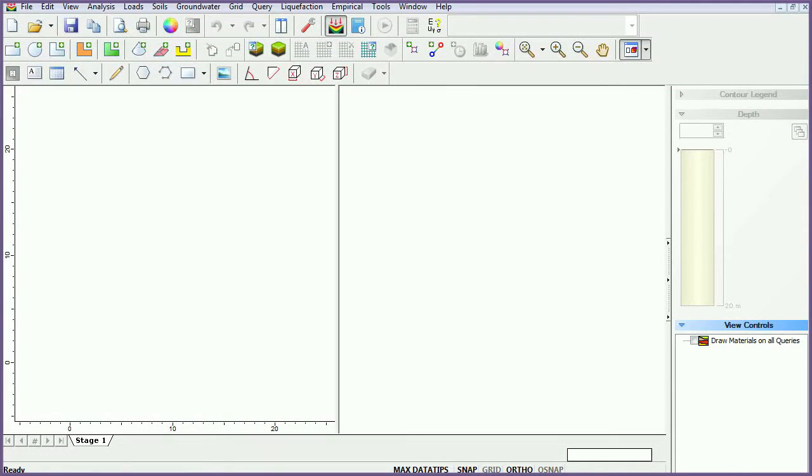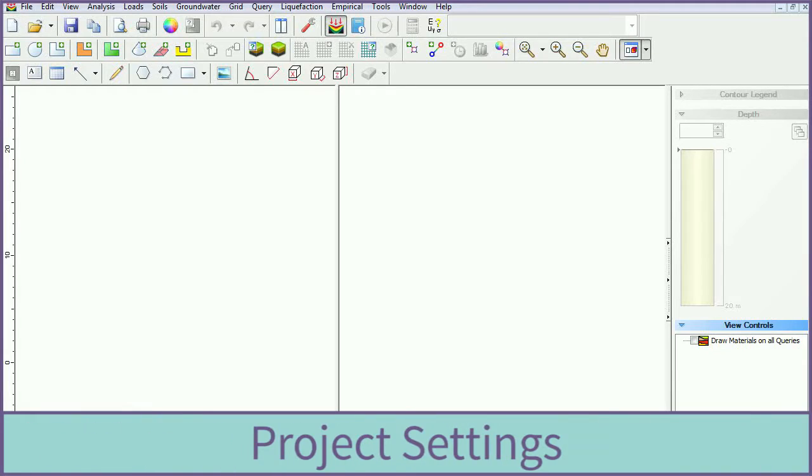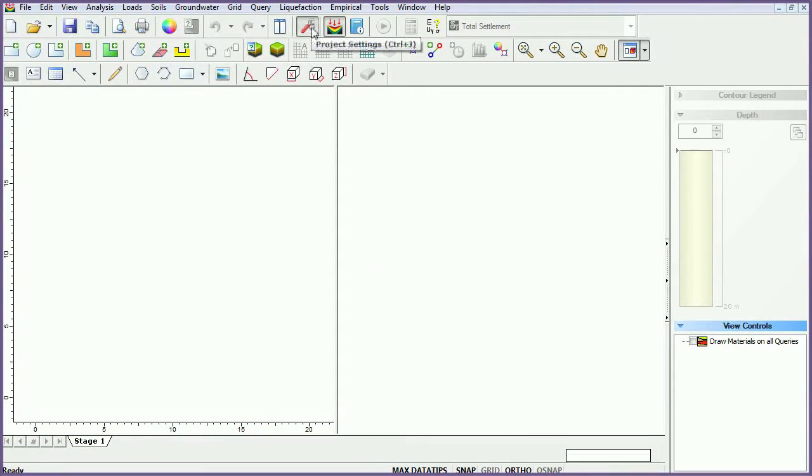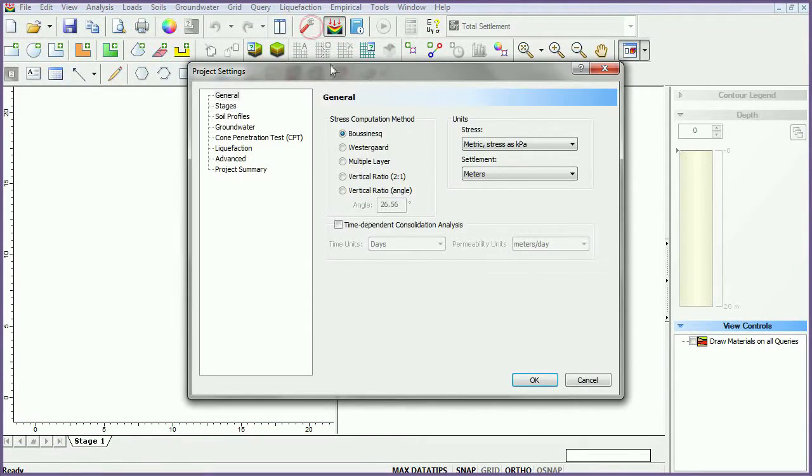To begin, if you have not already done so, run Settle3D. A new document will open with the program. We will begin by modifying the project settings. Open the project settings dialog from the toolbar and ensure the general tab is selected.